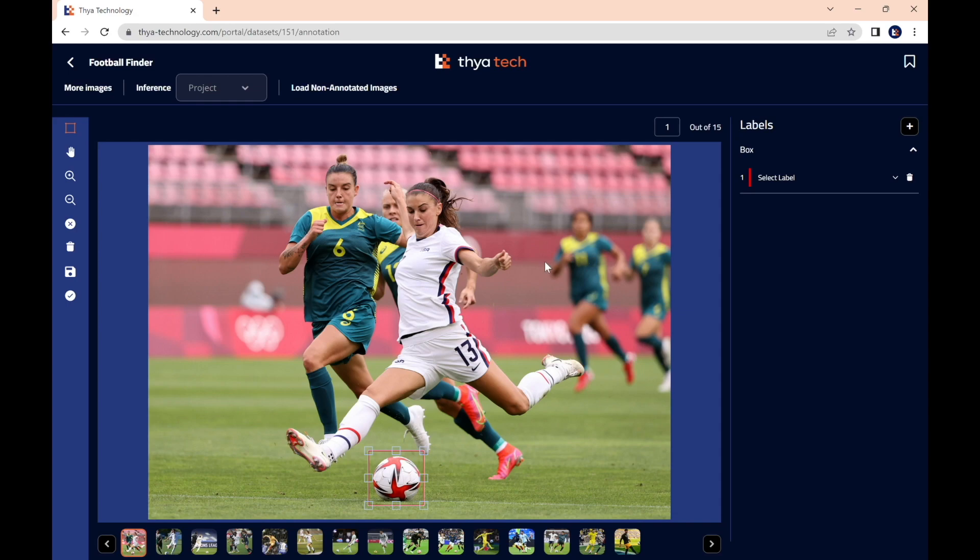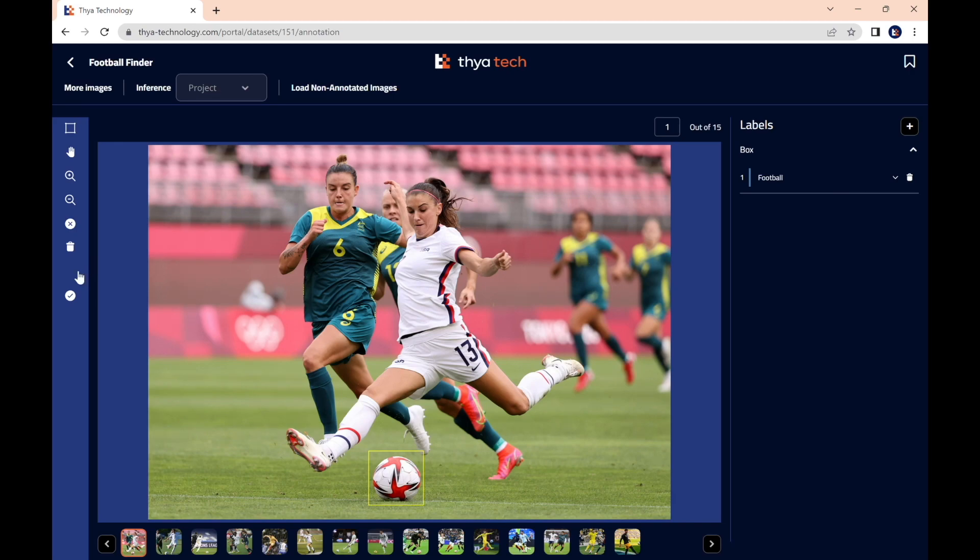And from there, we want to select our label. We go to the label list on the right, and select the label football. This selection will be kept in memory for all the following annotations. Press save changes by clicking this disk icon before moving on to your next image.